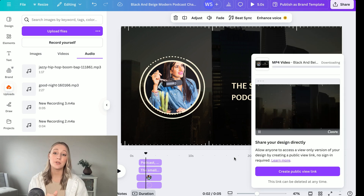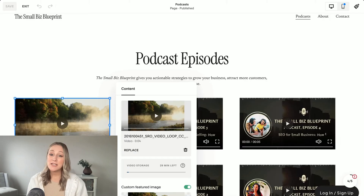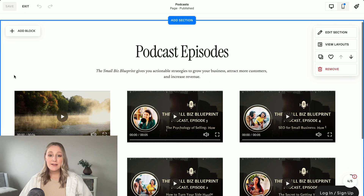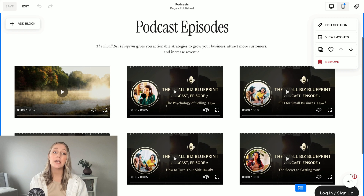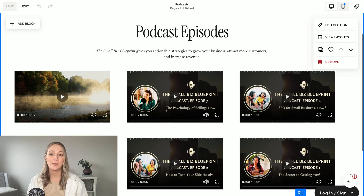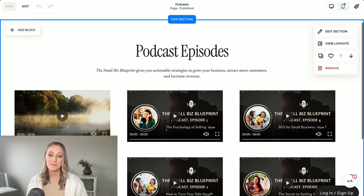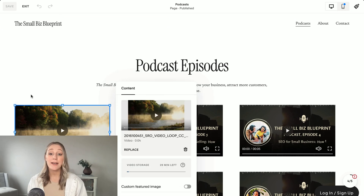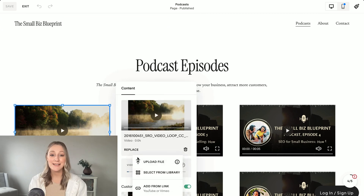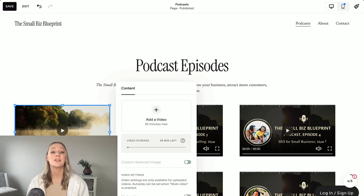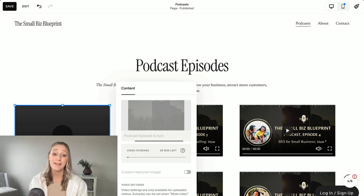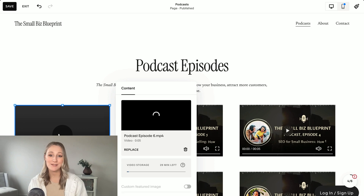Then head over to your website. I've set up a podcast page here where all of my episodes live, laid out in a simple grid so visitors can scroll through and pick what they want to listen to. I'll go ahead and upload the latest episode that we just created in Canva right here on the page. Now your audience can watch or listen directly on your website — no extra apps needed.